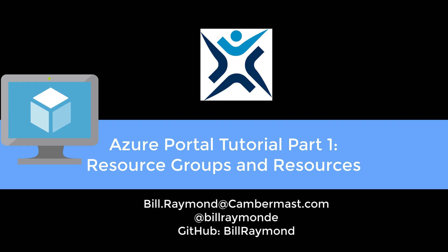This video is going to cover creating and managing resource groups and resources. The second video is going to cover managing your dashboard and creating your own dashboards and pinning items to the dashboard. And then finally, the third video is going to cover using the command line user interface to manage your Azure environment.